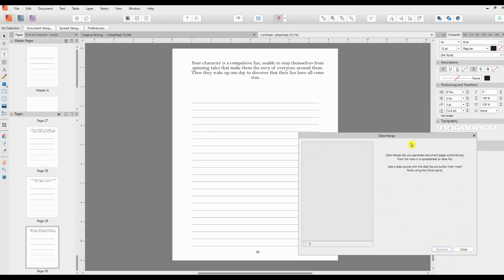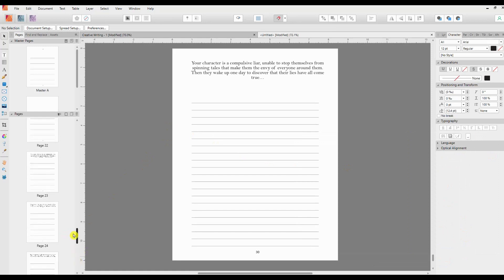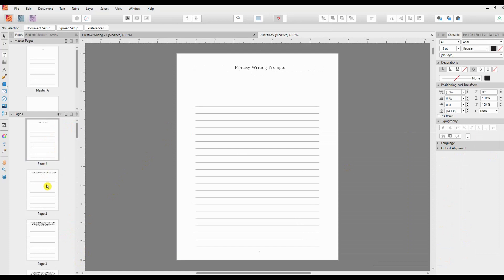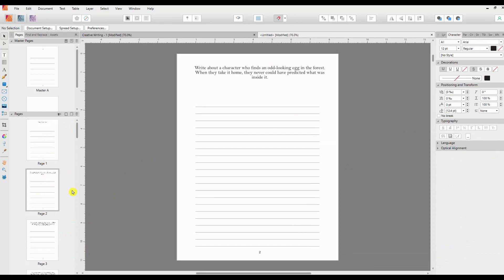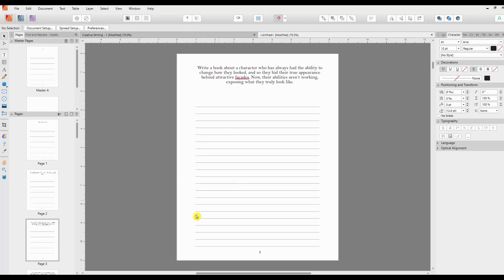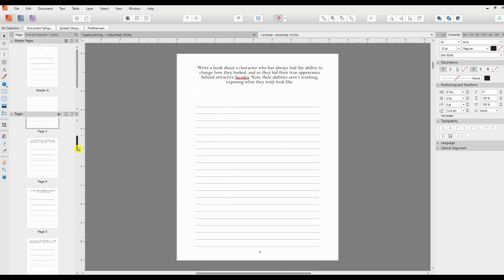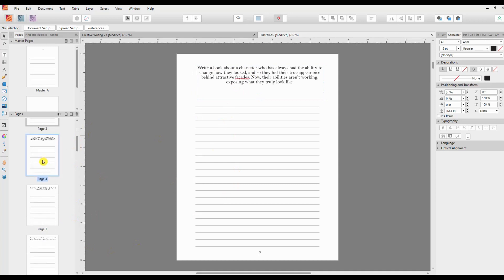So if we click Generate and we'll just move that out of the way for now, you'll now see that I have a 30-page document and each page has, this has a title because I had a title field so we can ignore that one, but each page has a field with a prompt on it ready for somebody to start writing underneath. This is not perhaps the ideal merge data to use, but this is just an example to show you what can be done.